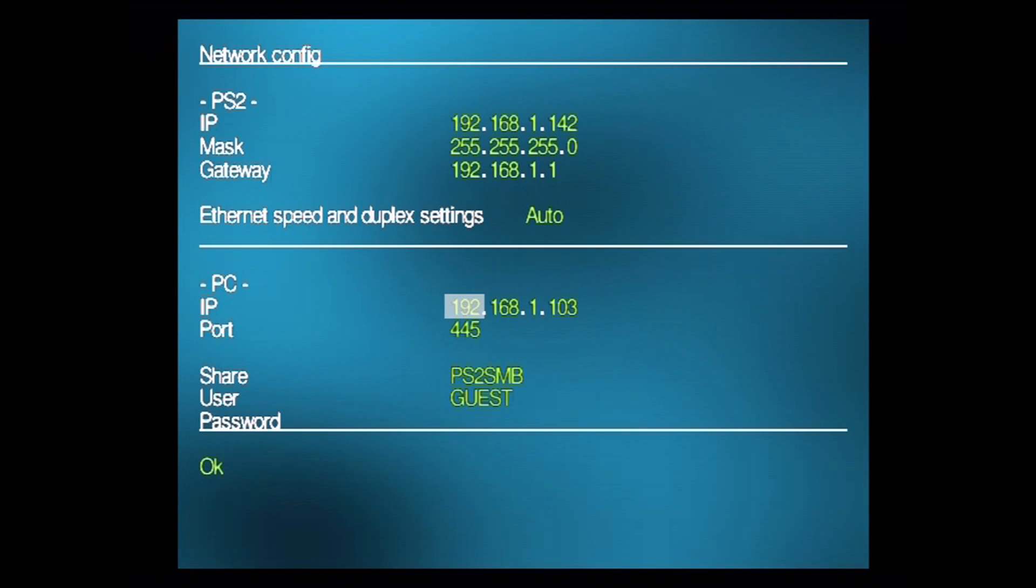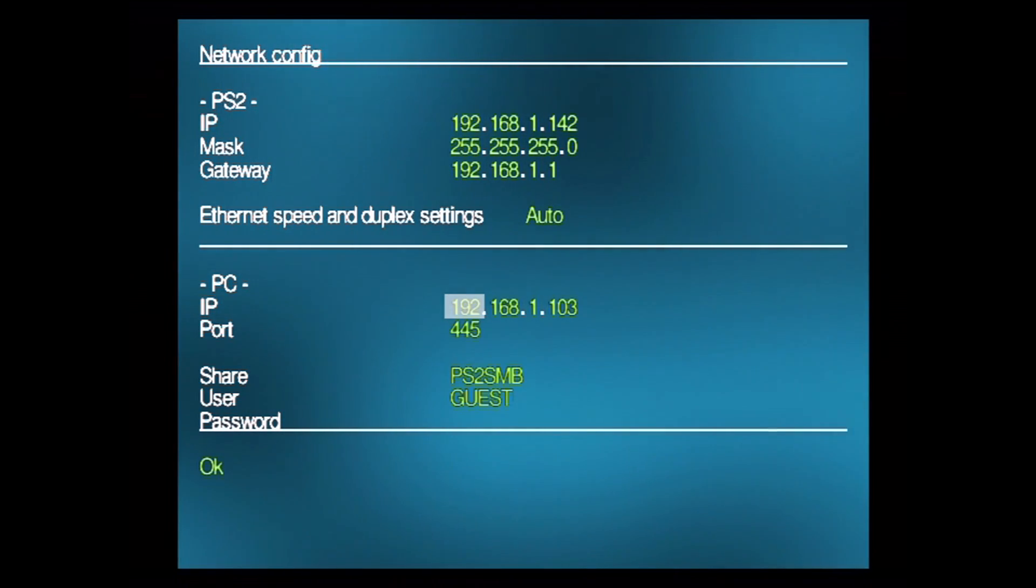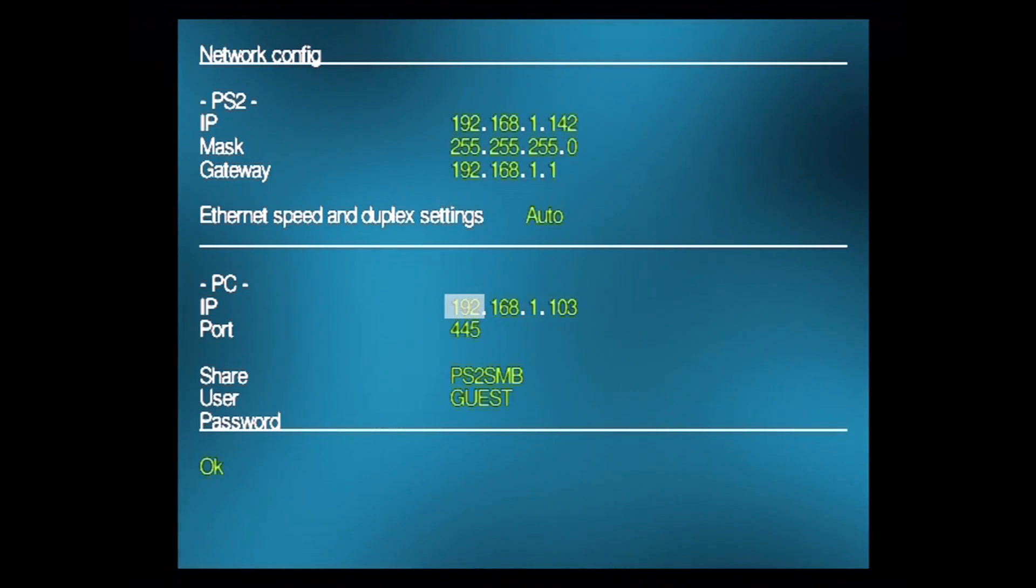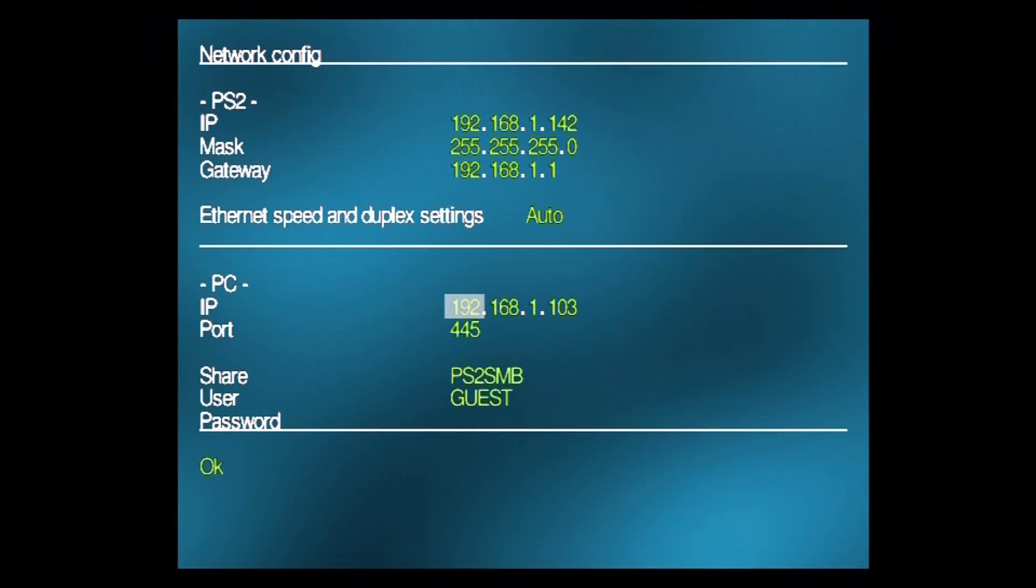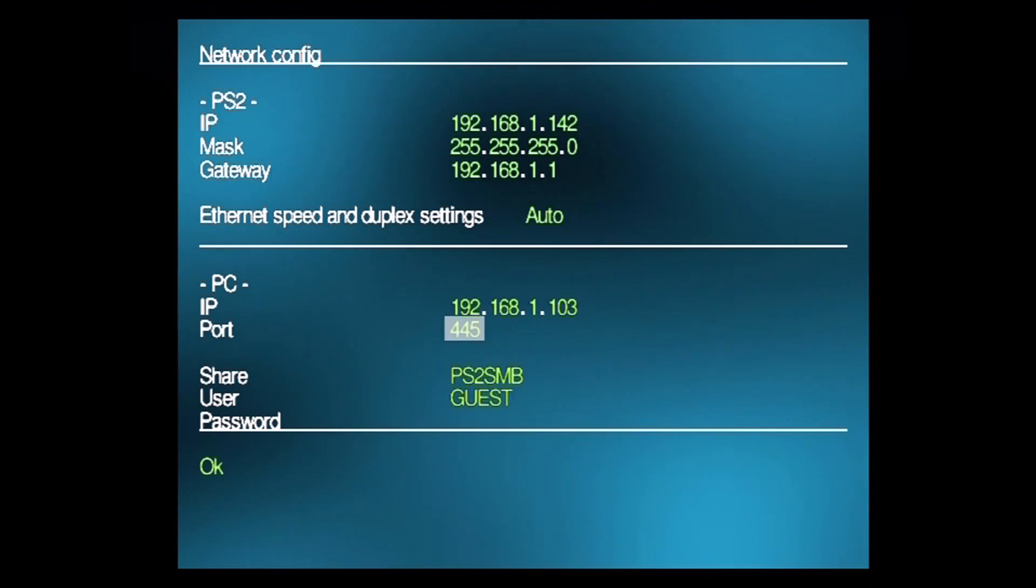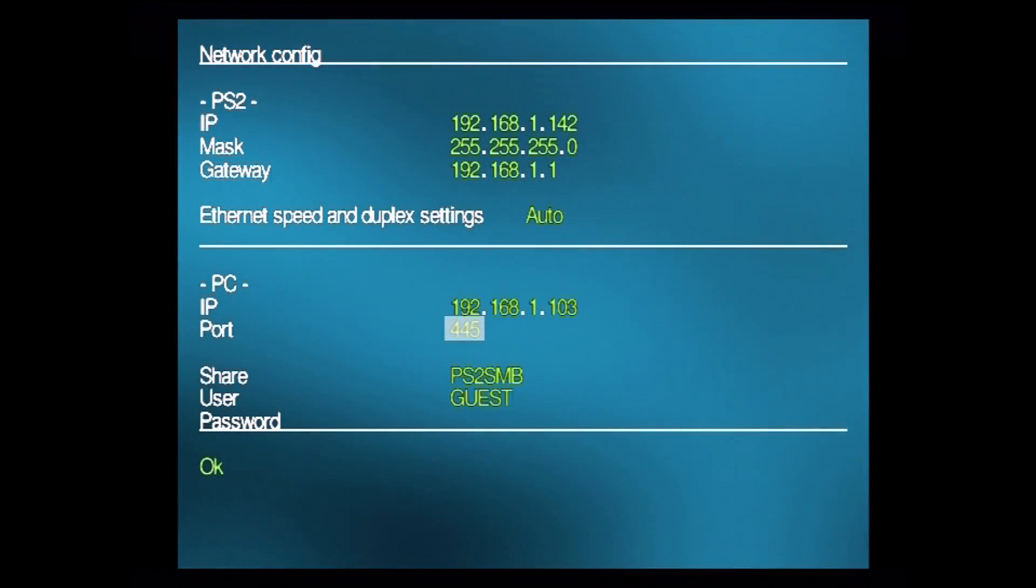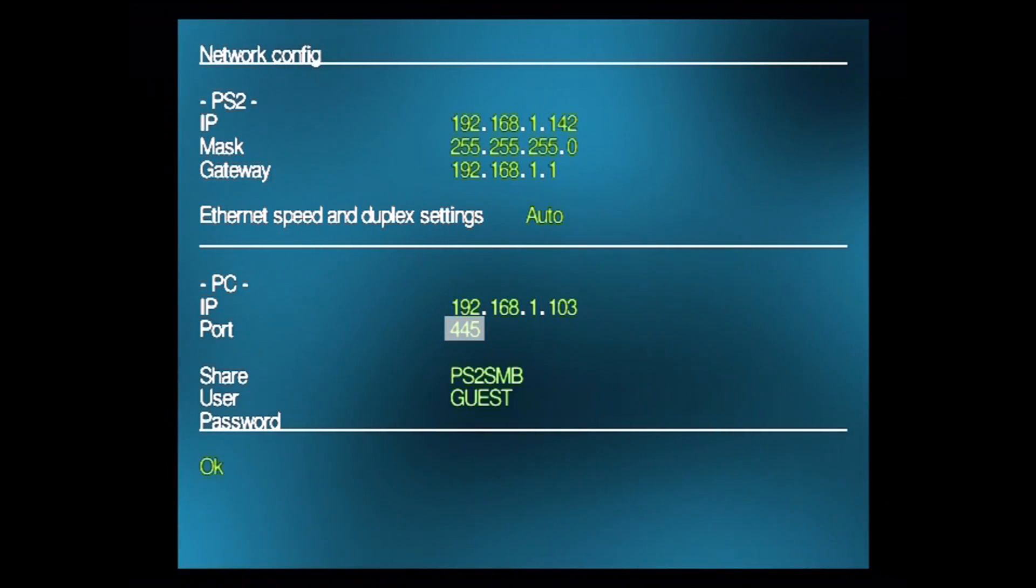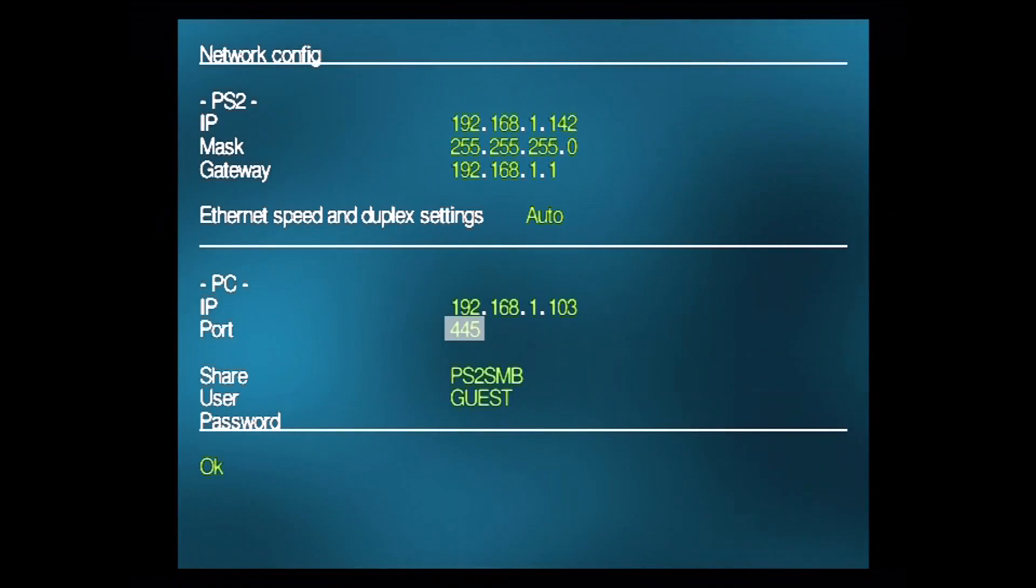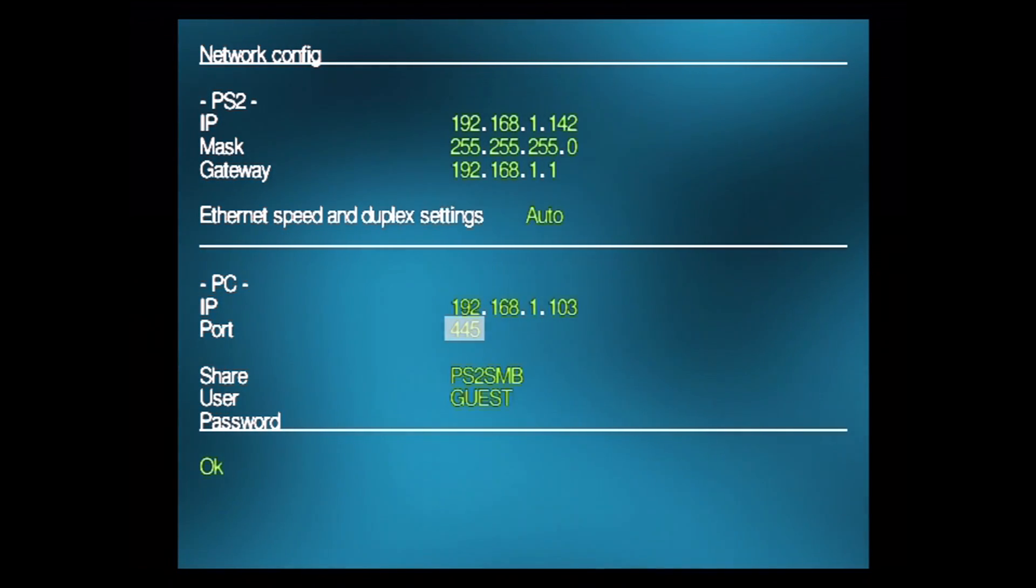Right off the bat, on this IP entry, we're going to want to enter the IP address of the computer hosting the share. Once again, when I ran that IP config command, the IP address was 192.168.1.103. I've entered it here. The port, we're using the default SMB port, which is port 445. Just leave this as default, unless you've done some changes to your computer or the share. If you've made those changes, you'd know to change that already. If you haven't made any changes, if you just followed this tutorial, leave the port as 445.